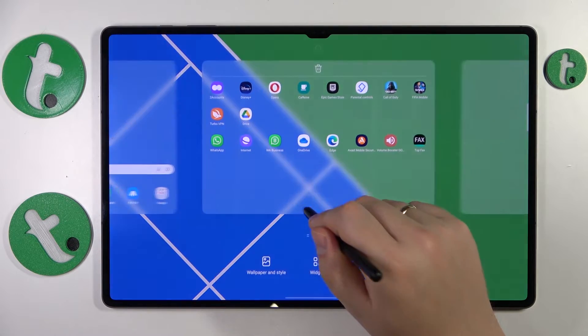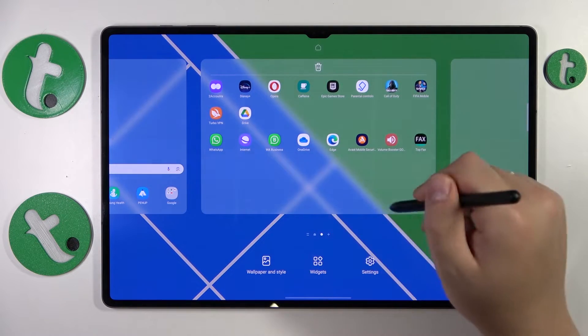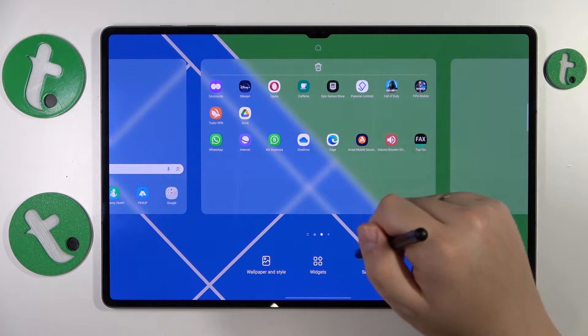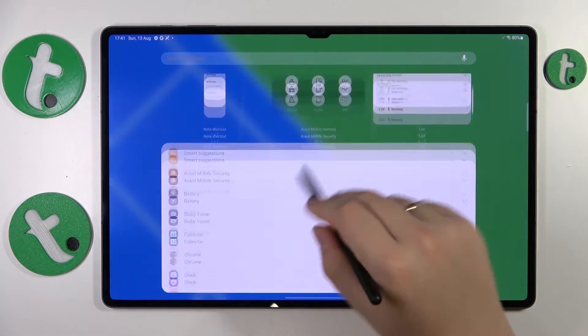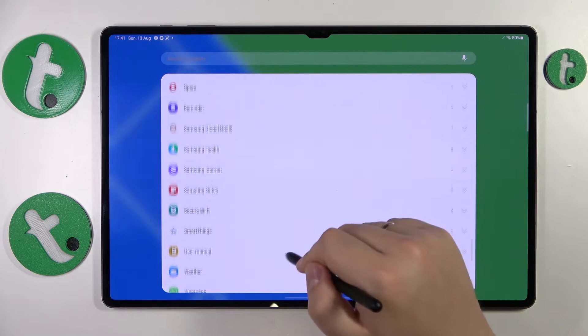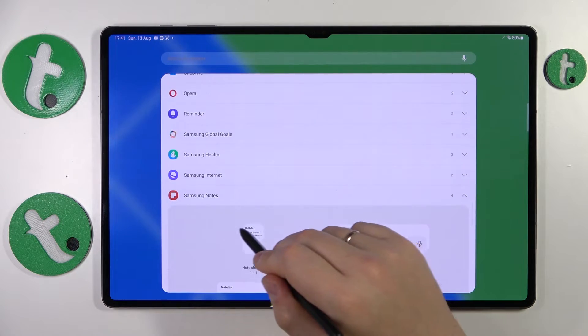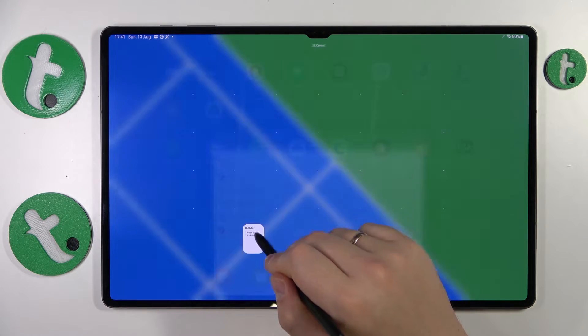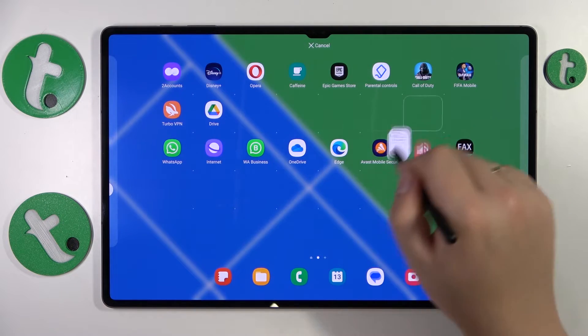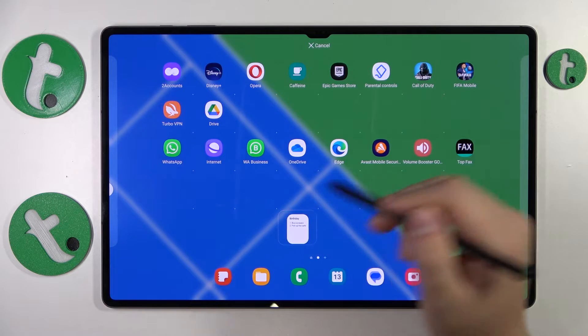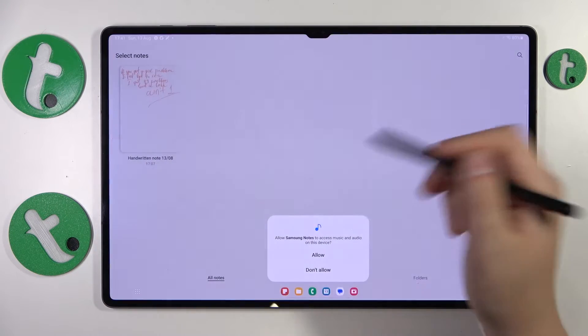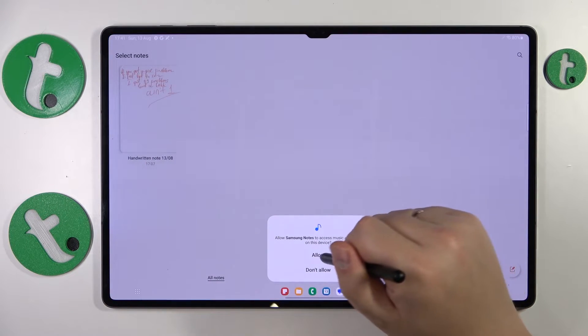I actually cancelled it, so let me just re-enter and re-add the widget. You can either drag it like that or just add it like I did previously.